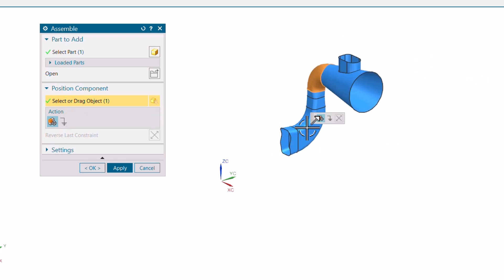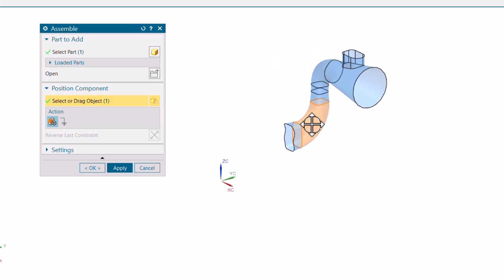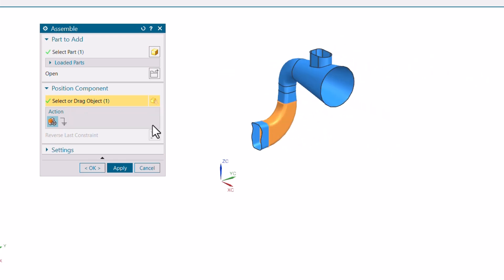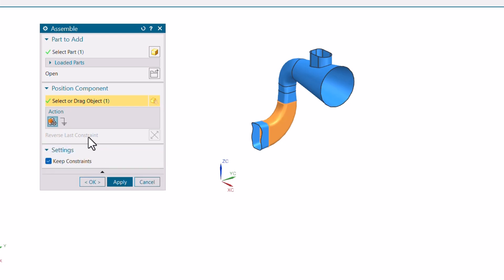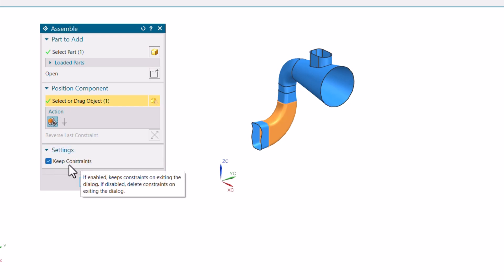This is how we can use these options. There is also the option about Keep Constraints — constraints are a different topic in assembly and we will definitely cover this in later videos. This is just an introduction regarding how we can create the assembly and call parts.